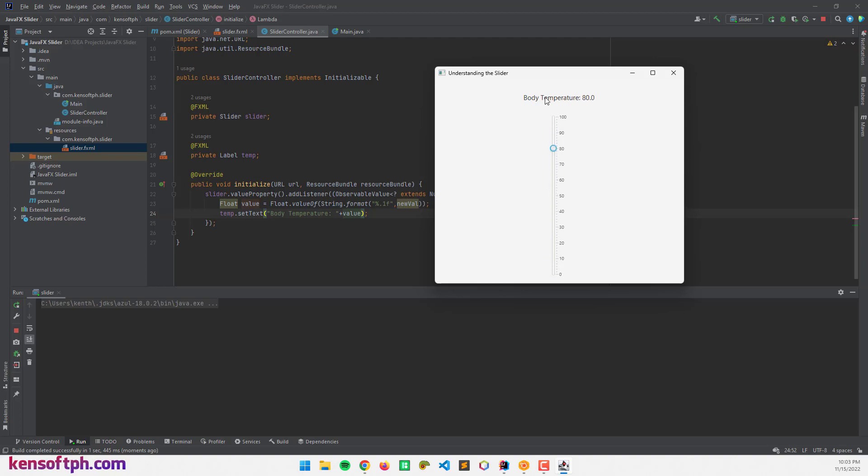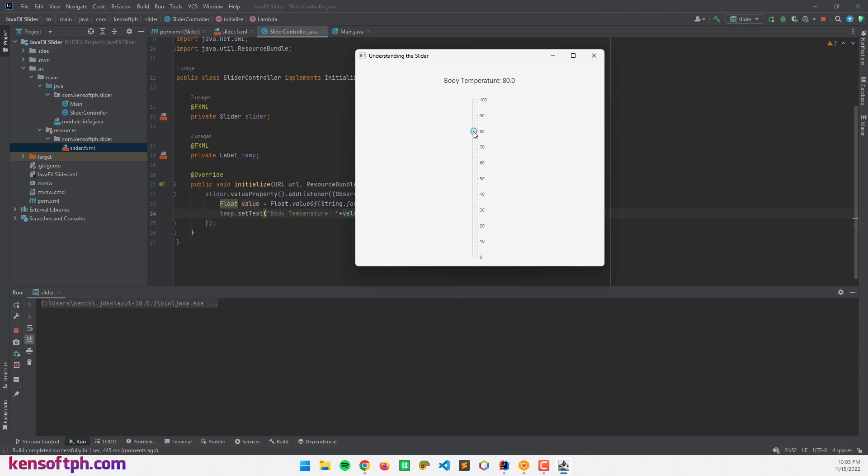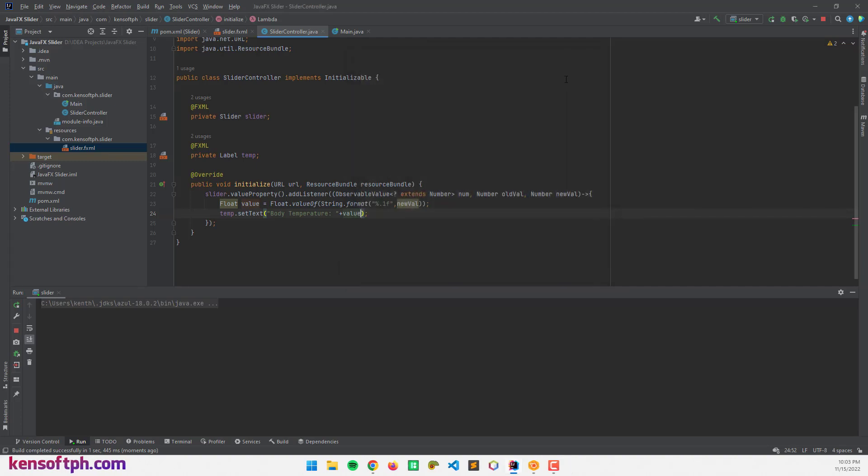Now if our value is less than 37 or greater than 37, we should get results here. I'm going to write an if statement.